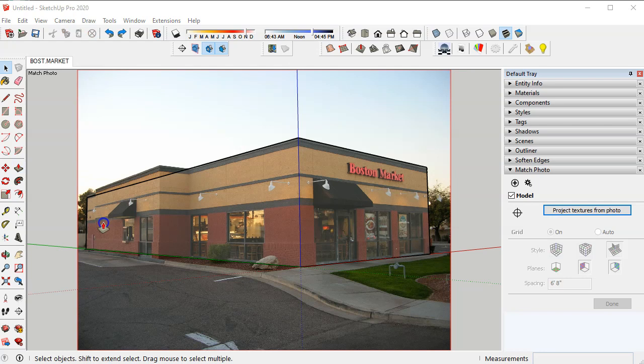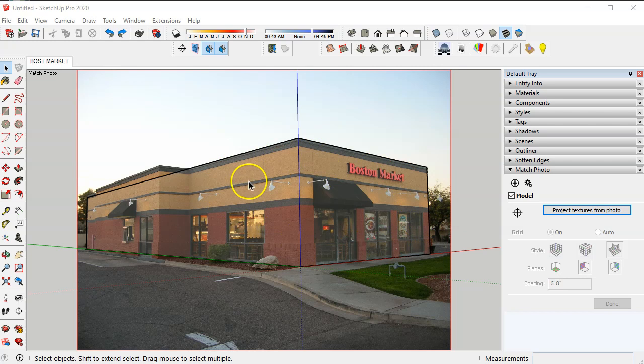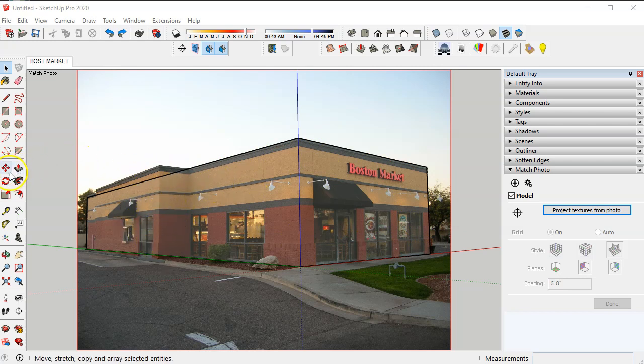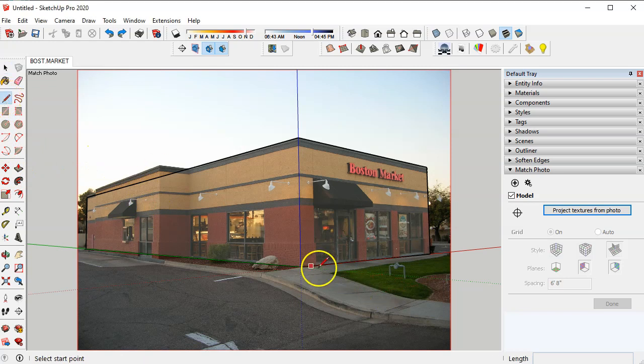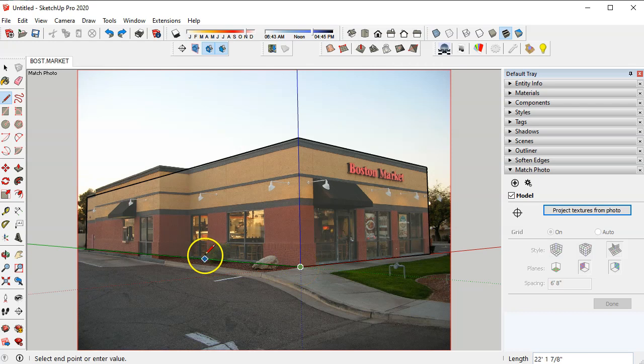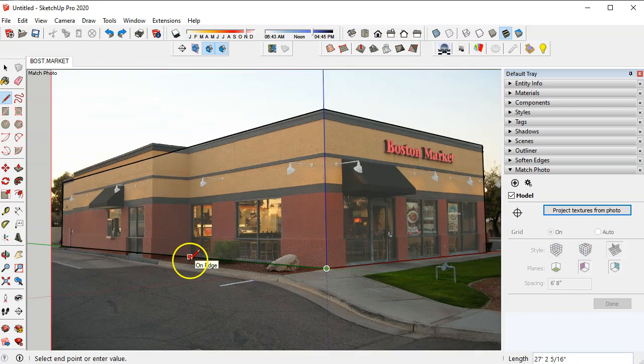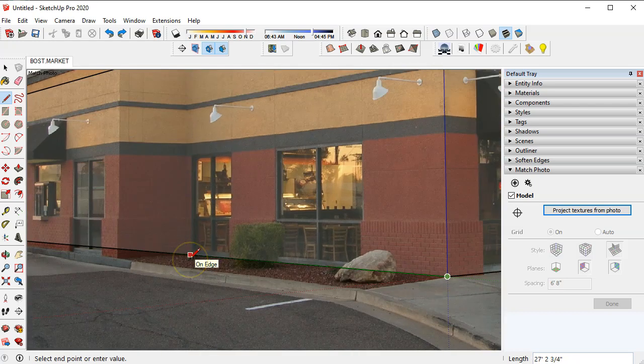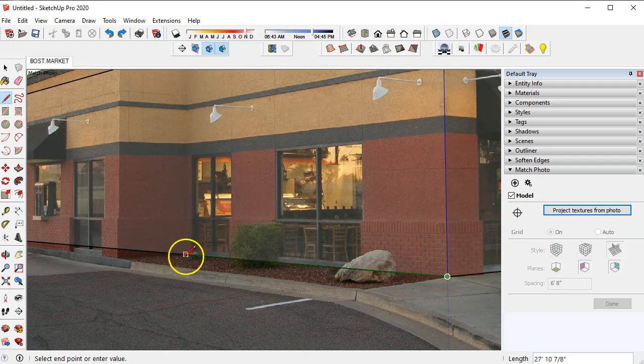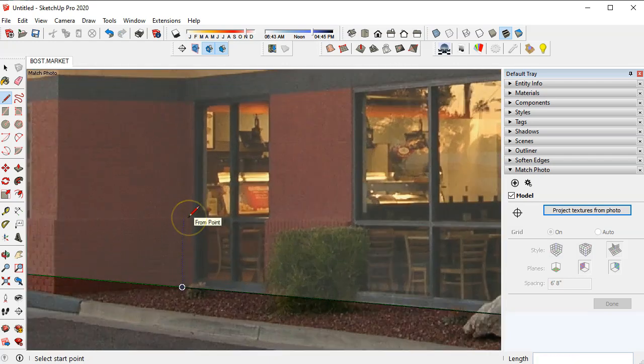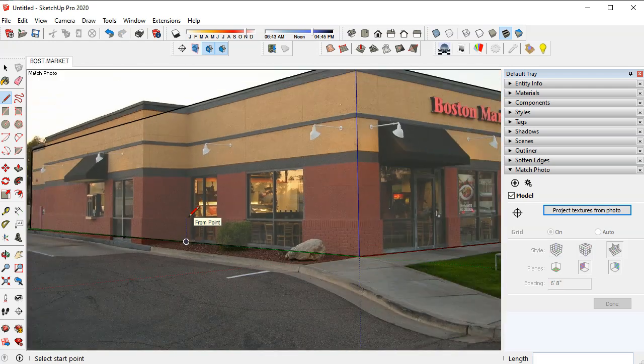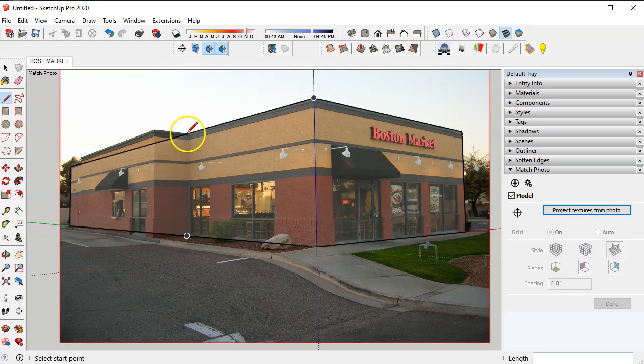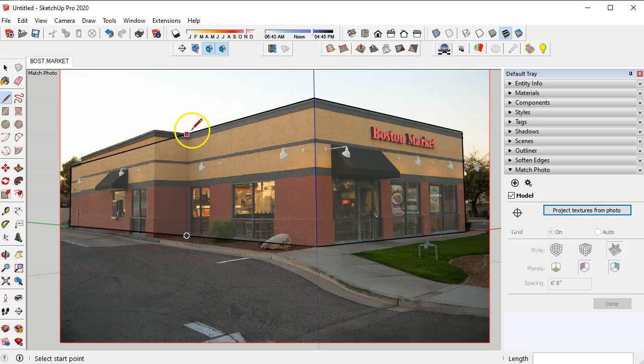Once you have made the larger part of the building, these two large walls here, you can concentrate on the smaller part over here. Again go to the line command, start at the origin here and along the green axis you can zoom in and find the inside corner here roughly and it's going to be about right there so I'm going to pick that.